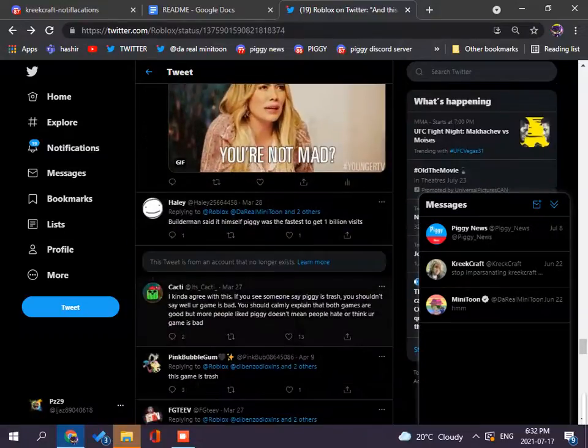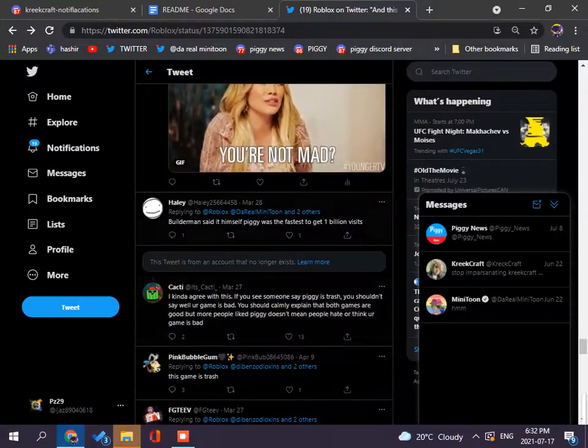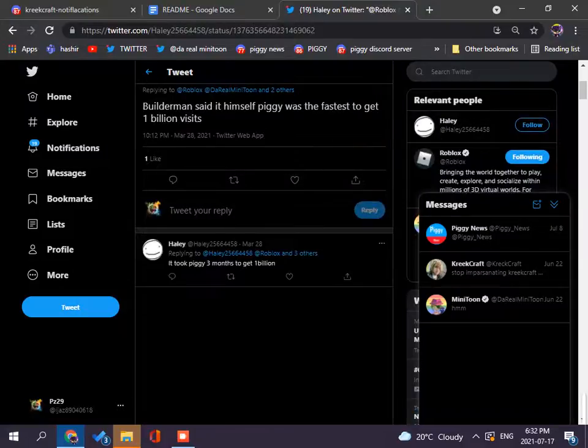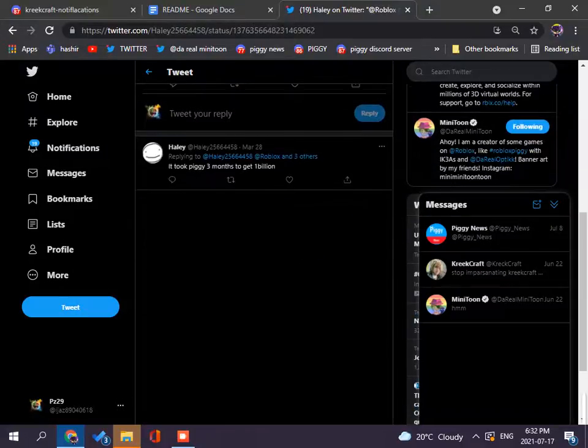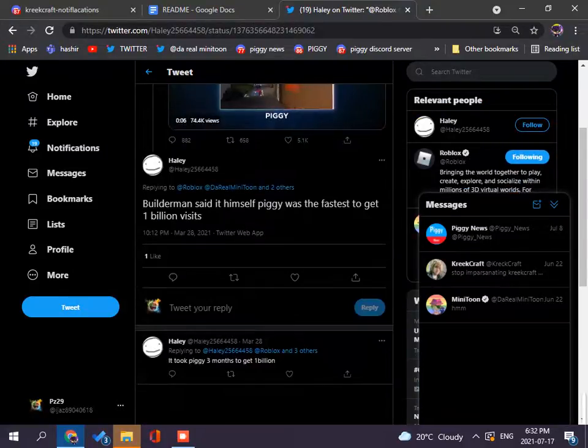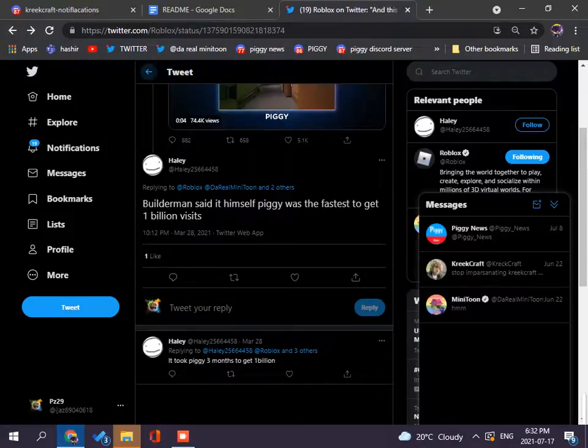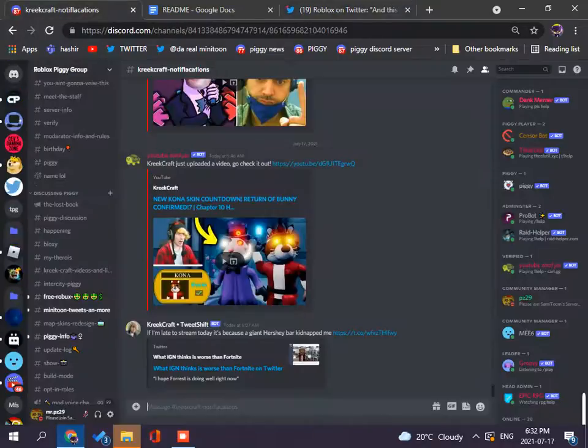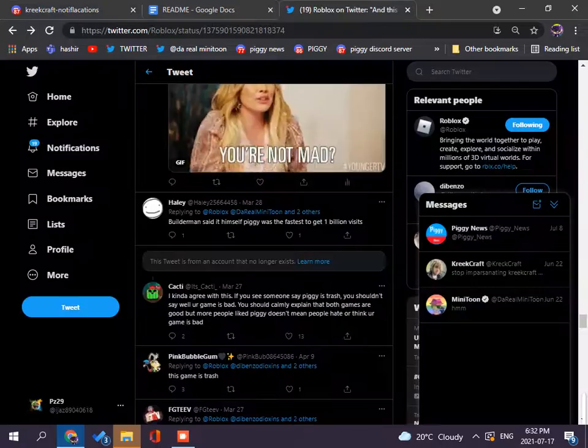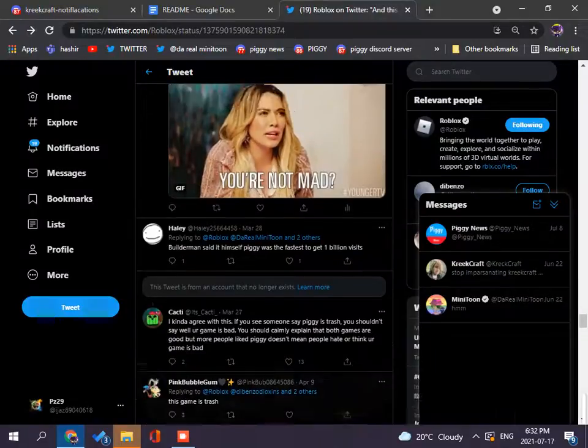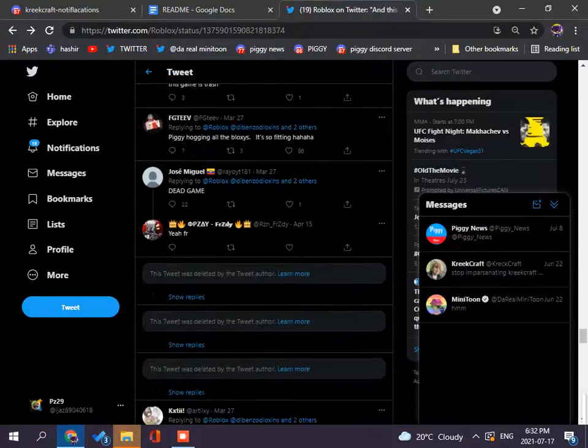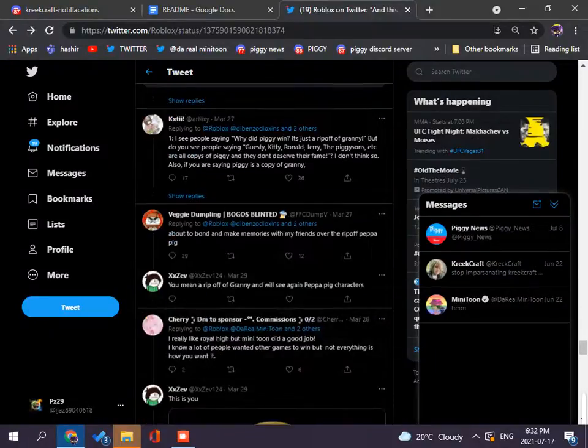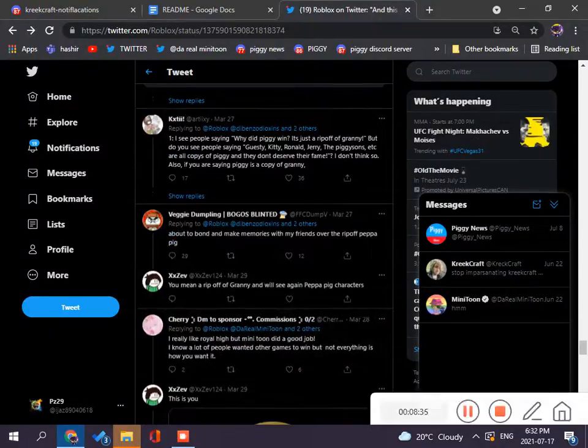But the man said it himself, I think it was the fastest to get 1 billion visits, yes, it, yes, three months, what, is that, like, 9 million, 9 zillion hounds, no, so, like, guys, if you want me to scroll down further, you have to like it, bye.